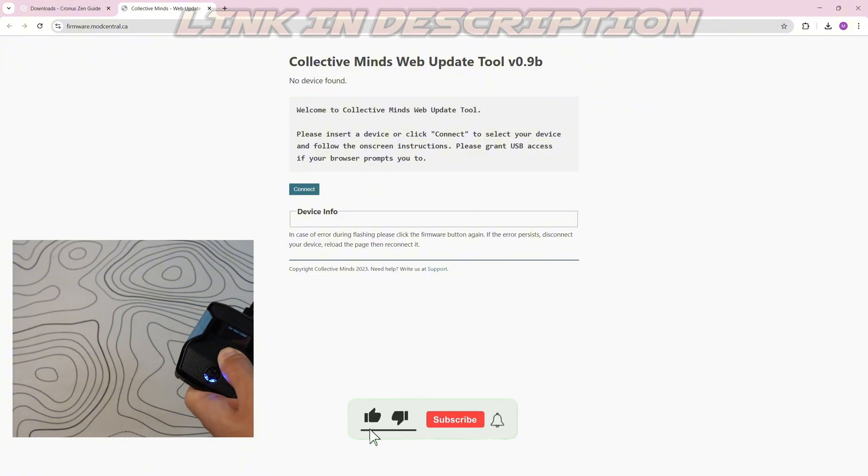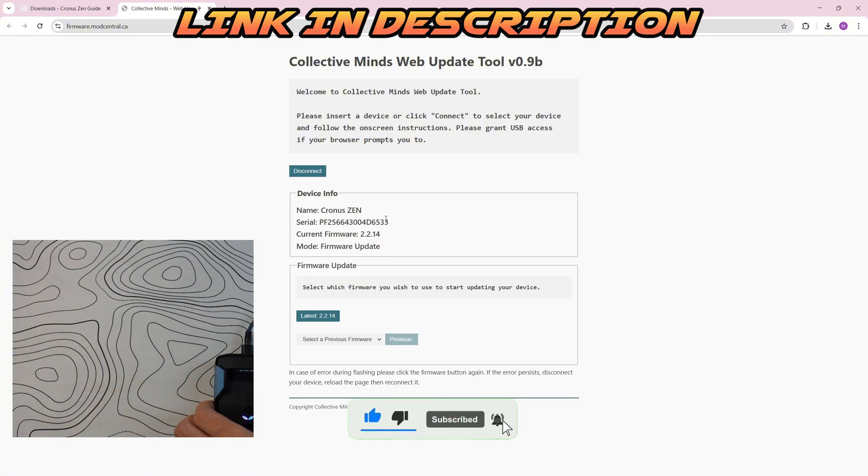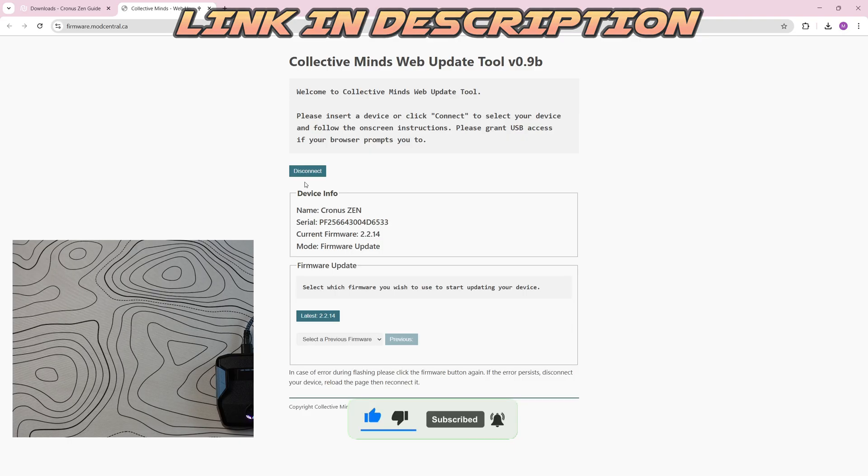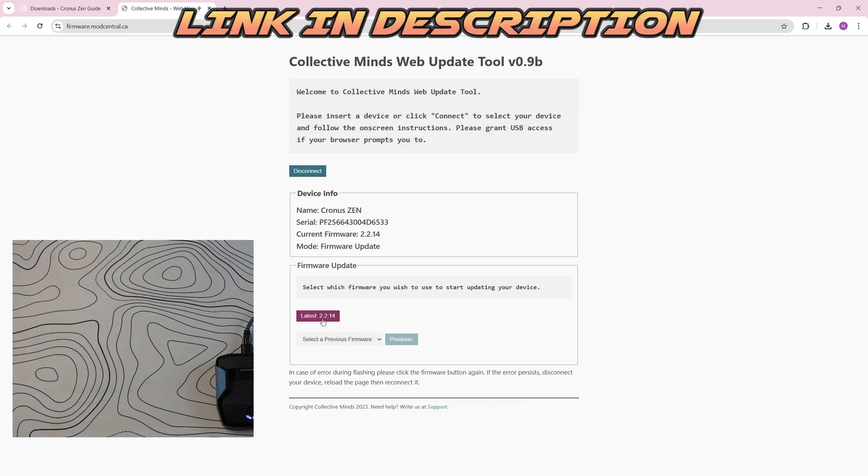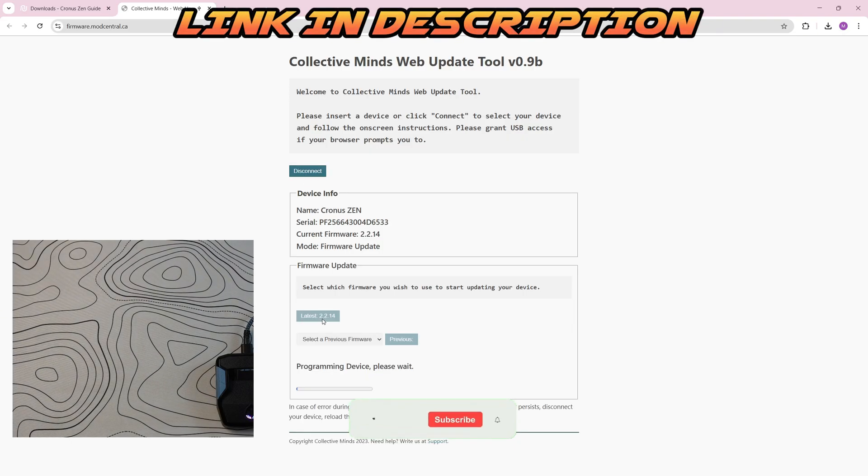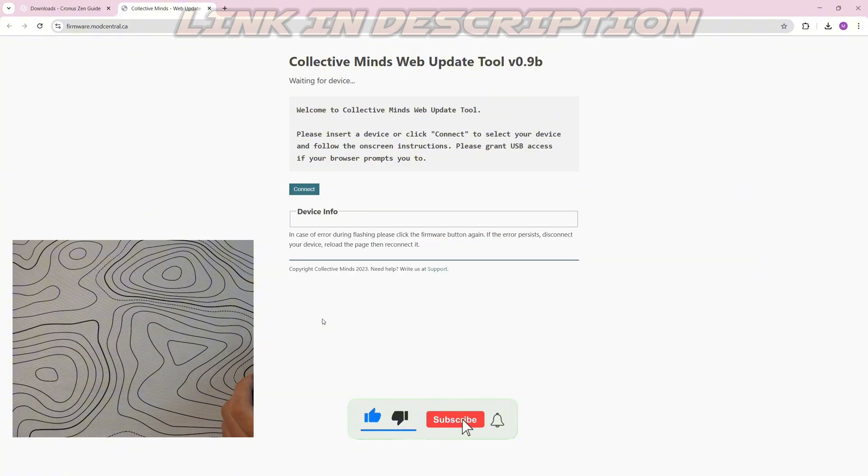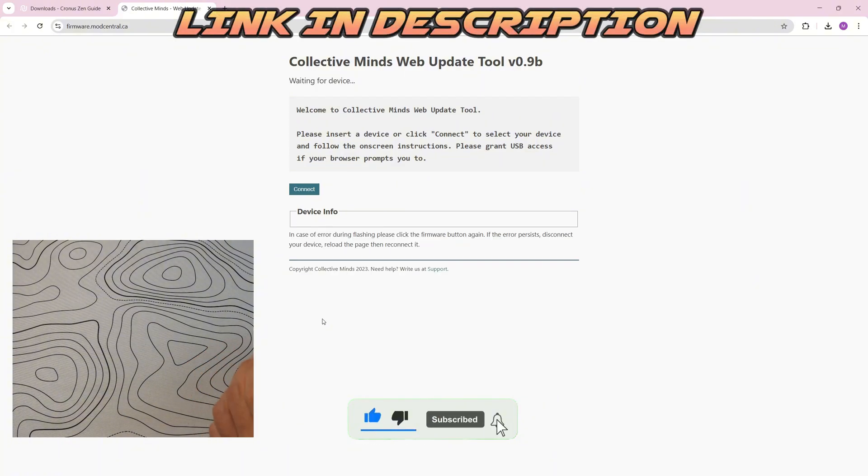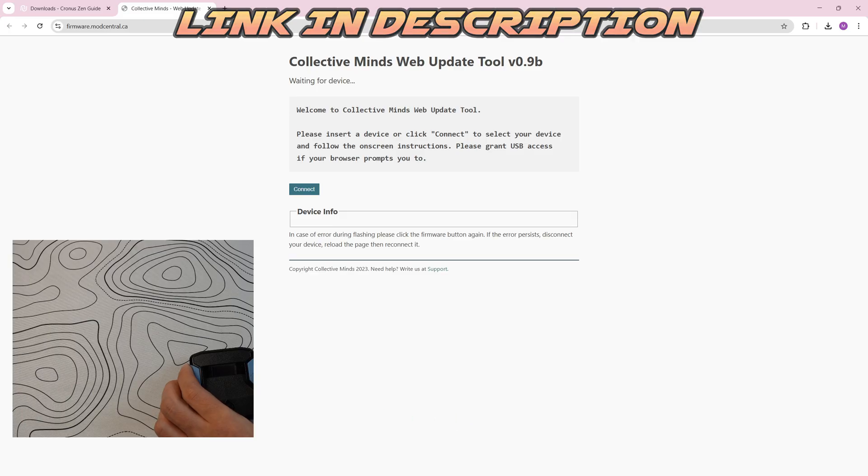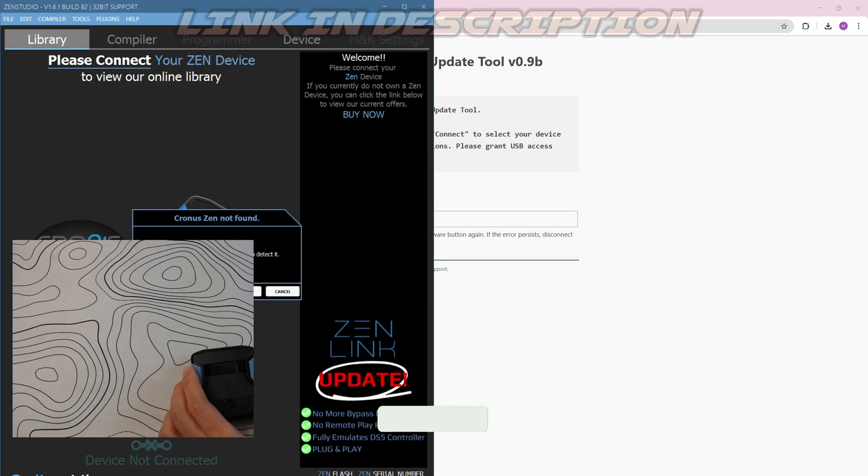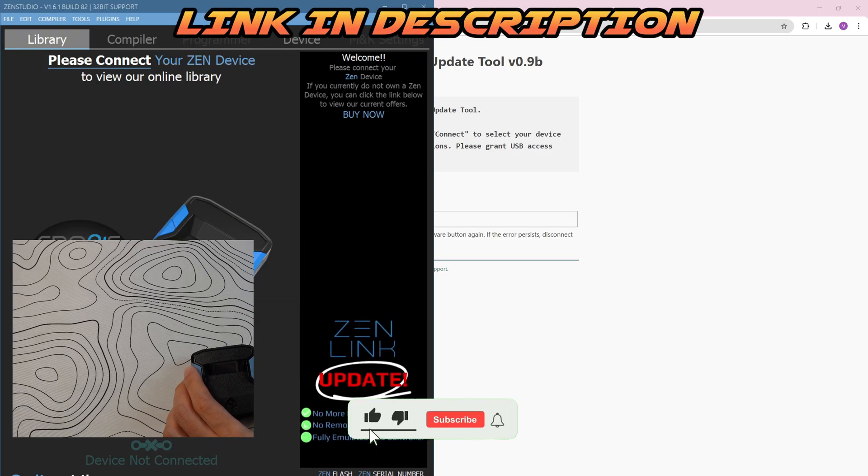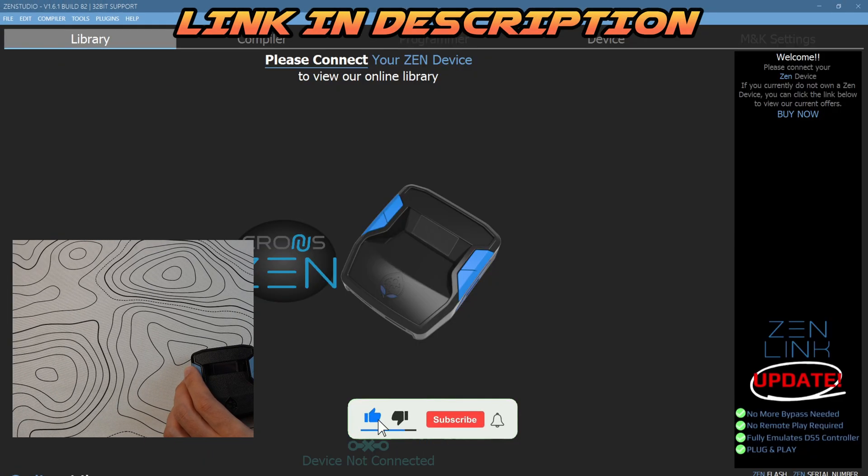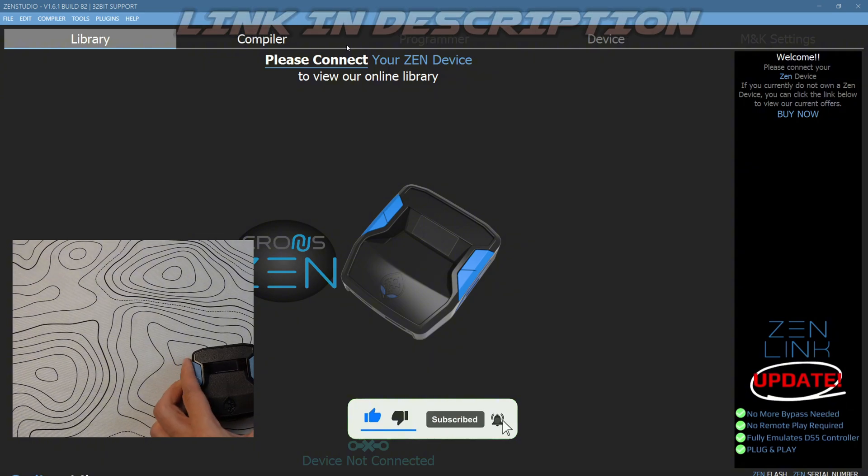Your Cronus Zen should show up. If it doesn't show up, click connect and upgrade it to the latest firmware just like that. Let's wait for it to install. That's done. We can unplug it from the top now and come back into Zen Studios. Let's click okay and full screen it. Then we're going to plug in the Zen on the right side.